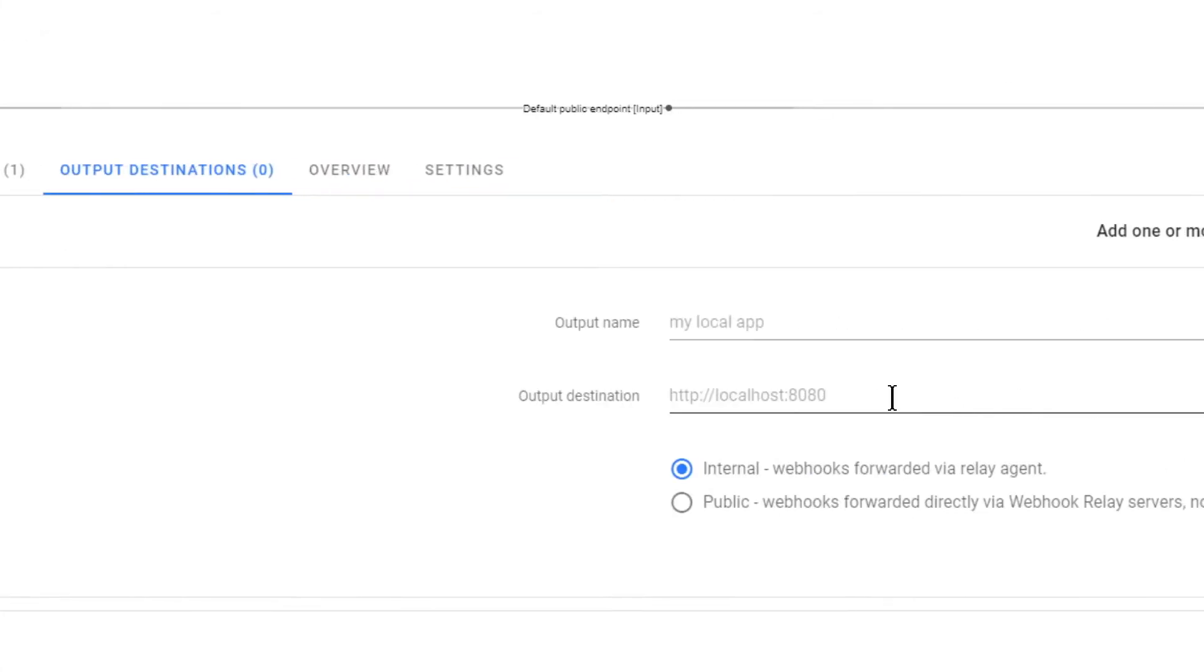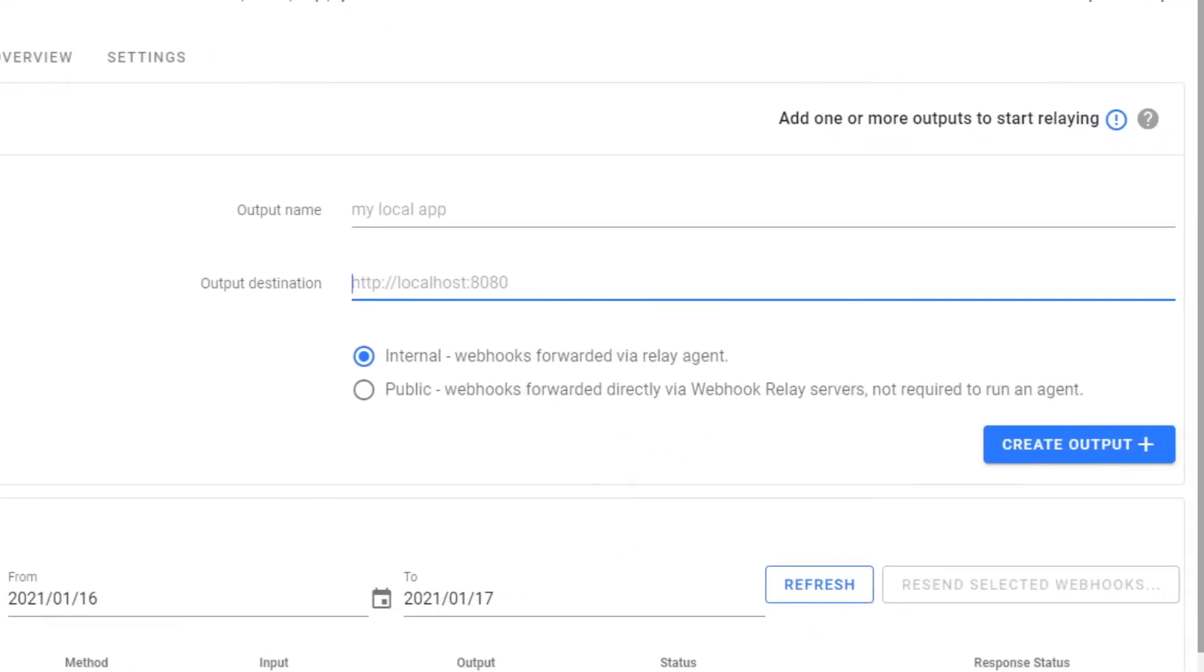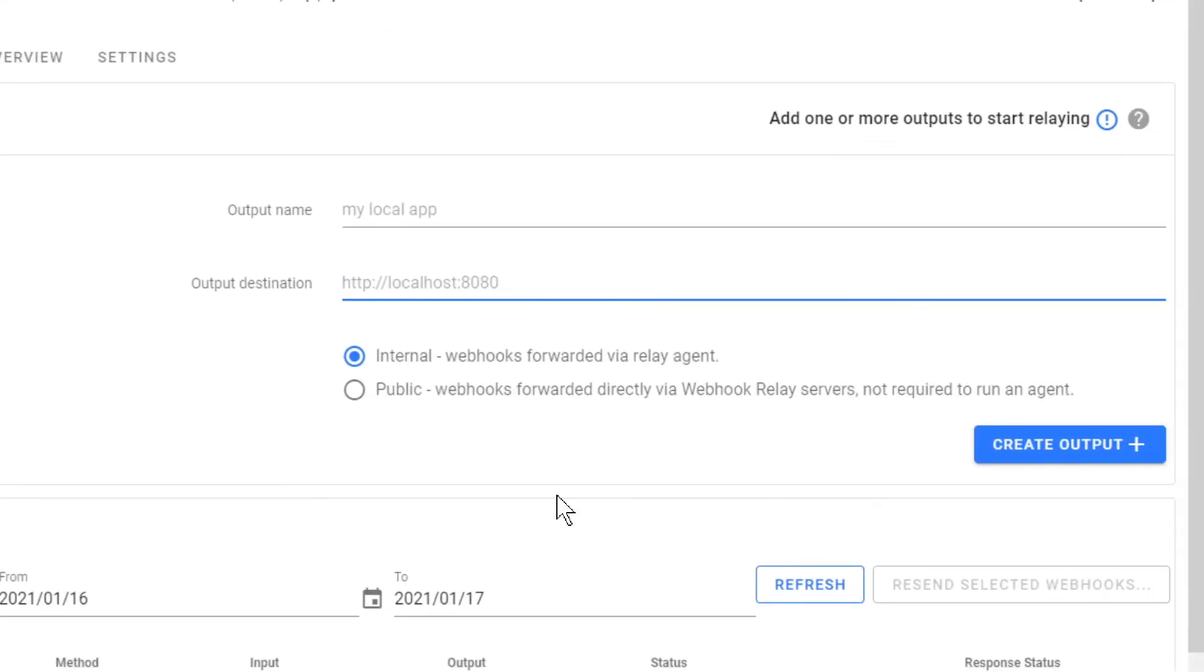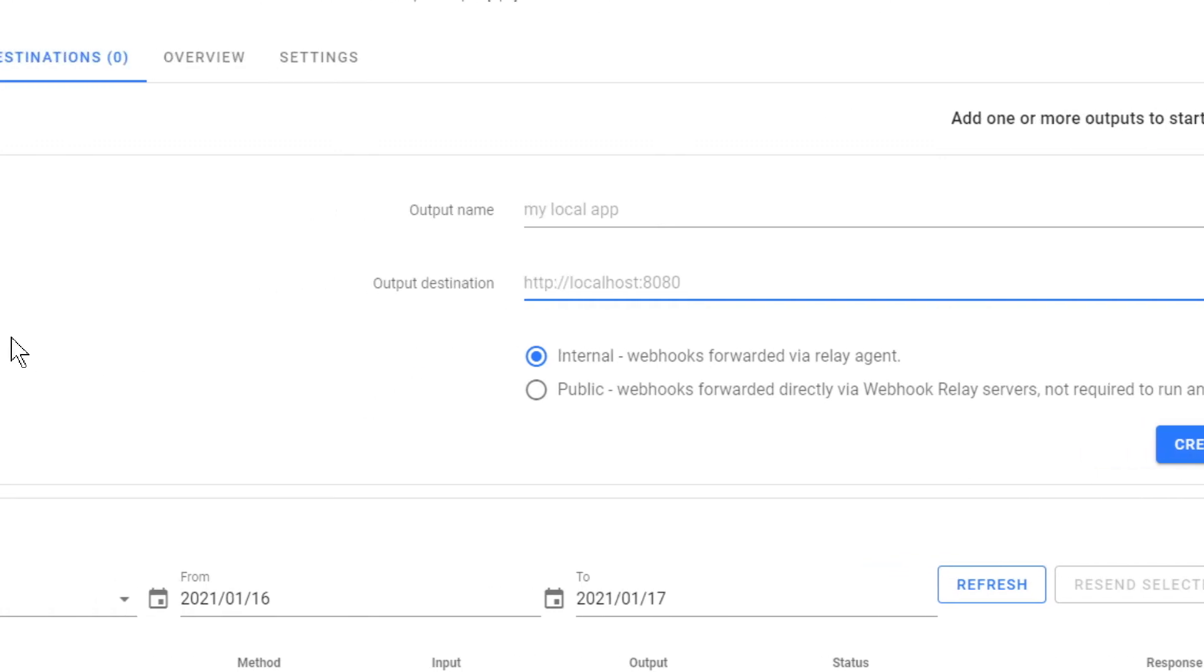You need to mess with output destinations. So simply provide your localhost address. Your localhost address with the full route. It has to be the whole route, so you have your local API and the whole route to which you'll get your hook, and that's it. That's all you need to do.